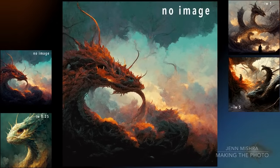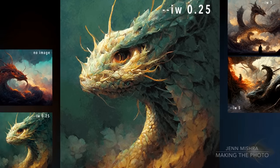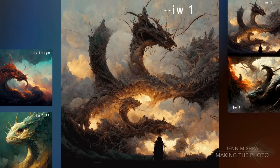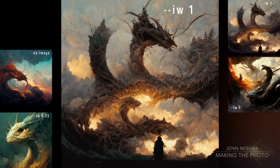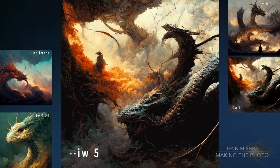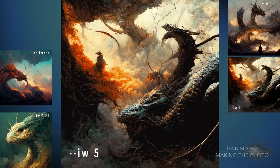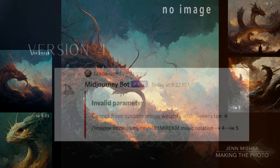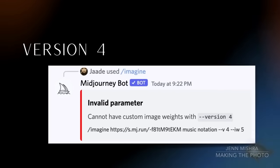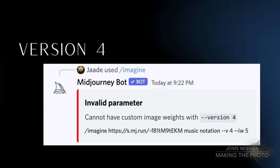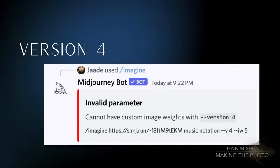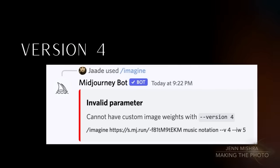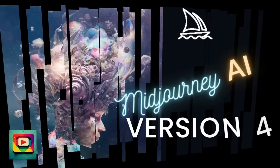Let's compare the results of this simple dragon prompt with various image weights. Image weights only work in versions 1, 2, and 3 of Midjourney. At the time of this video, Midjourney version 3 is the default. Image weights don't work in version 4 — it might be a feature yet to be added, or it may be that this version simply doesn't need image weights.